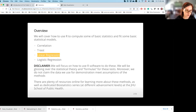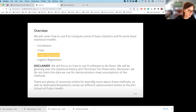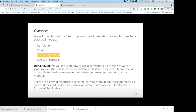Disclaimer: we'll focus on how to use R software to do this. We'll be glossing over the statistical theory or formulas for either the tests or the models. We do not claim that the data we use for the examples meet all the assumptions of the methods. There are plenty of resources online for learning about the methods themselves, as well as a biostatistics series offered at Johns Hopkins School of Public Health with four different levels of classes.